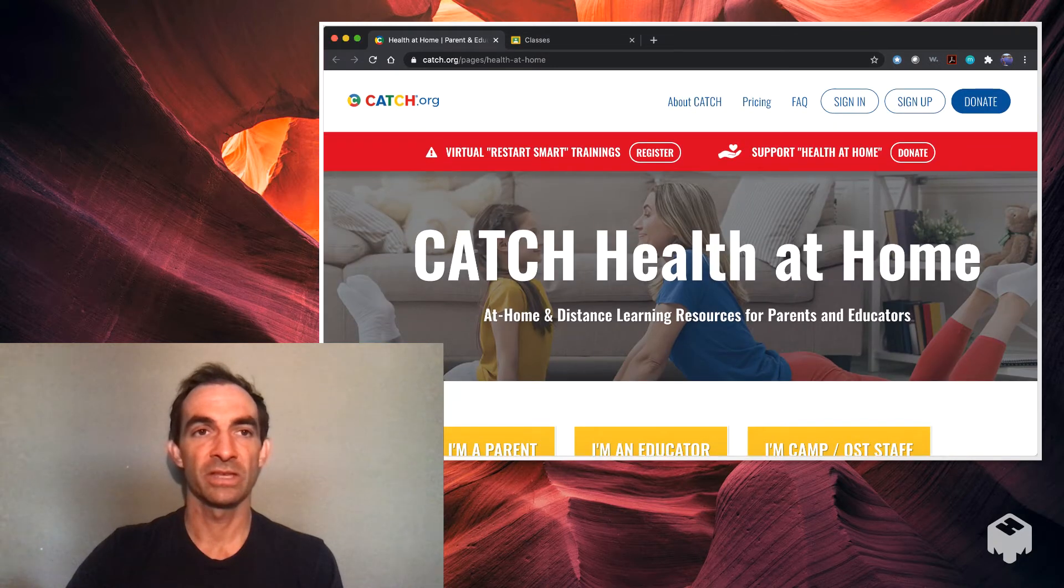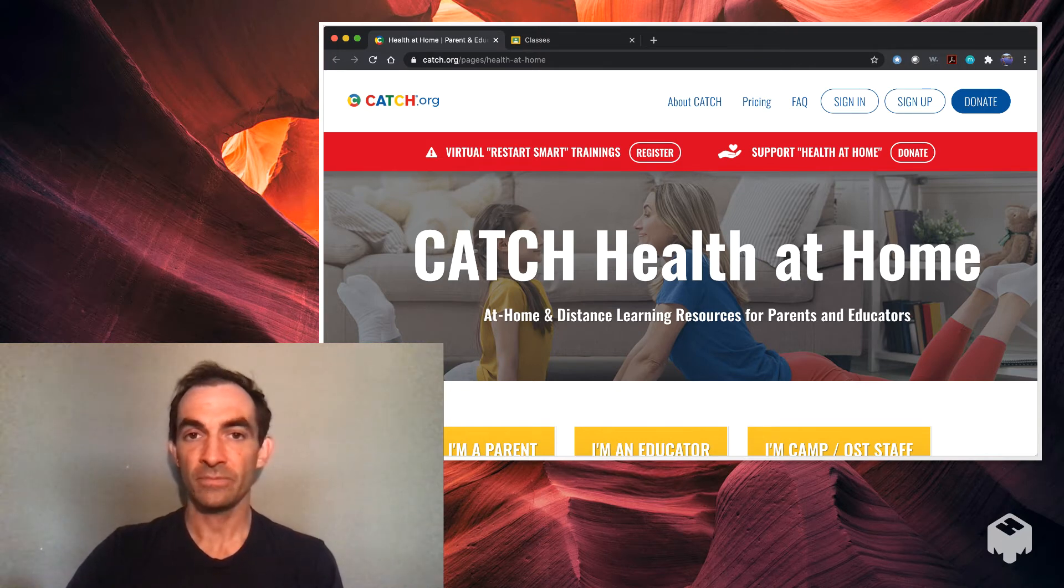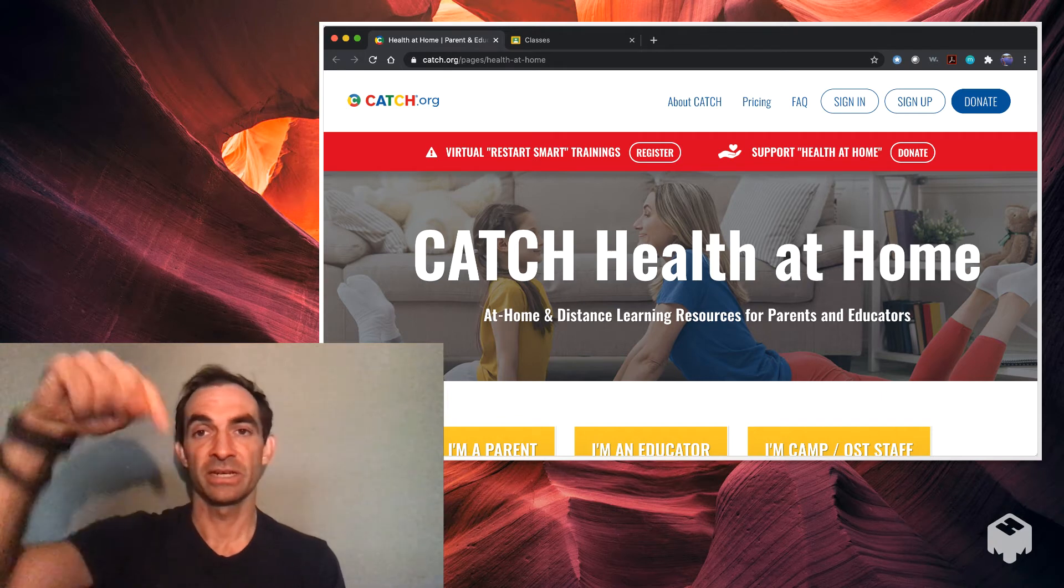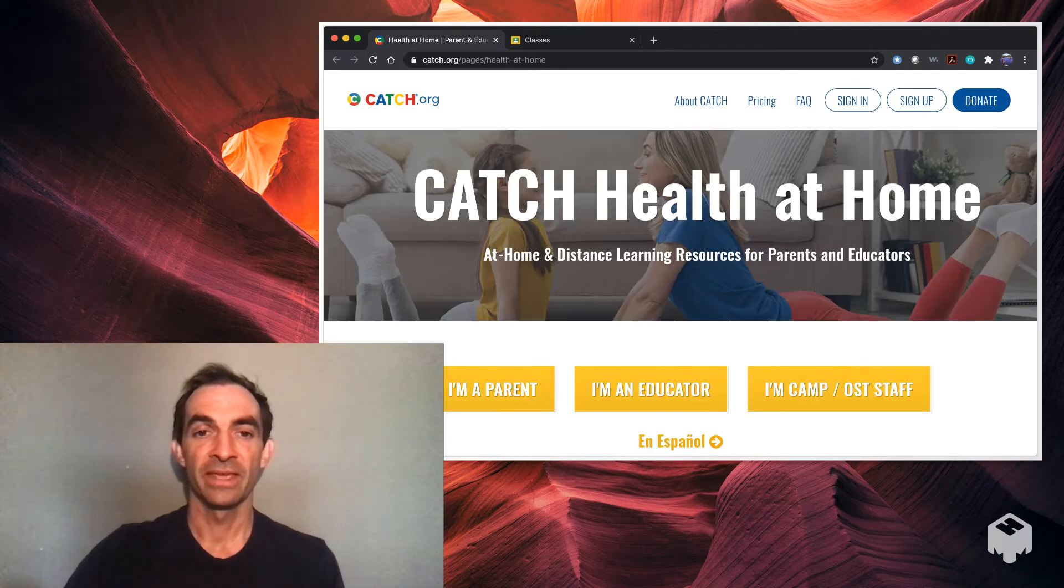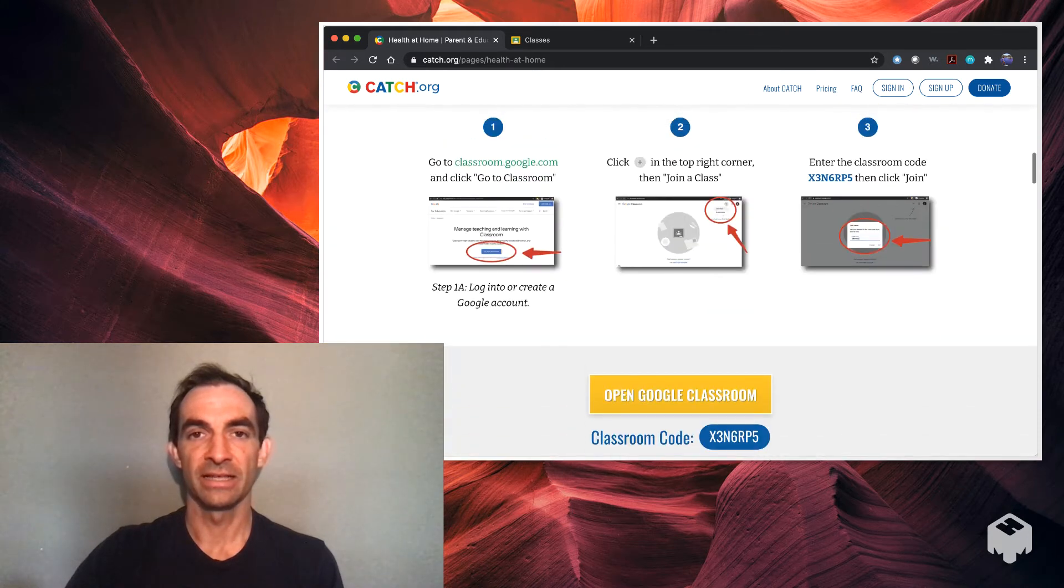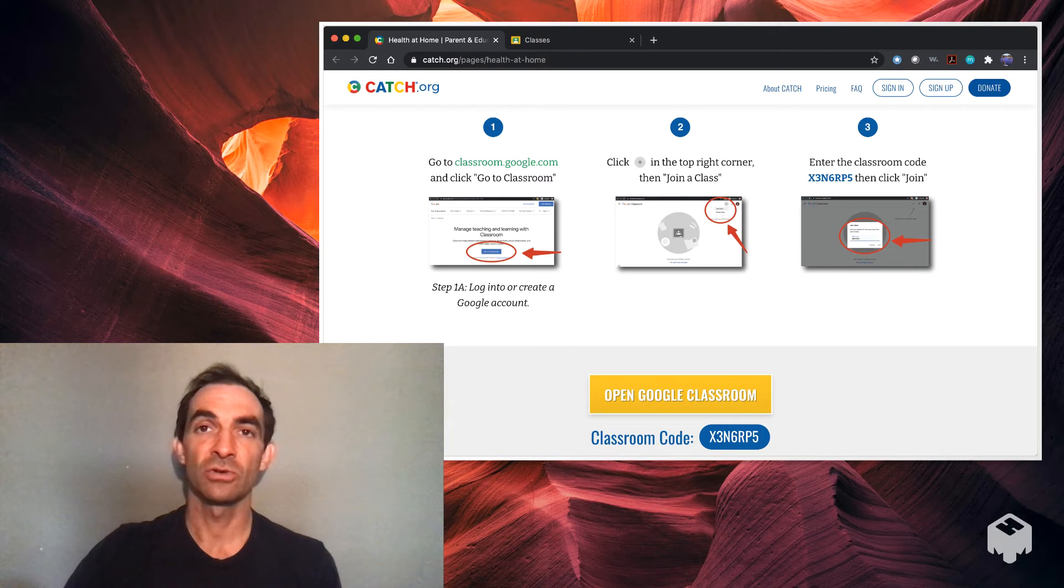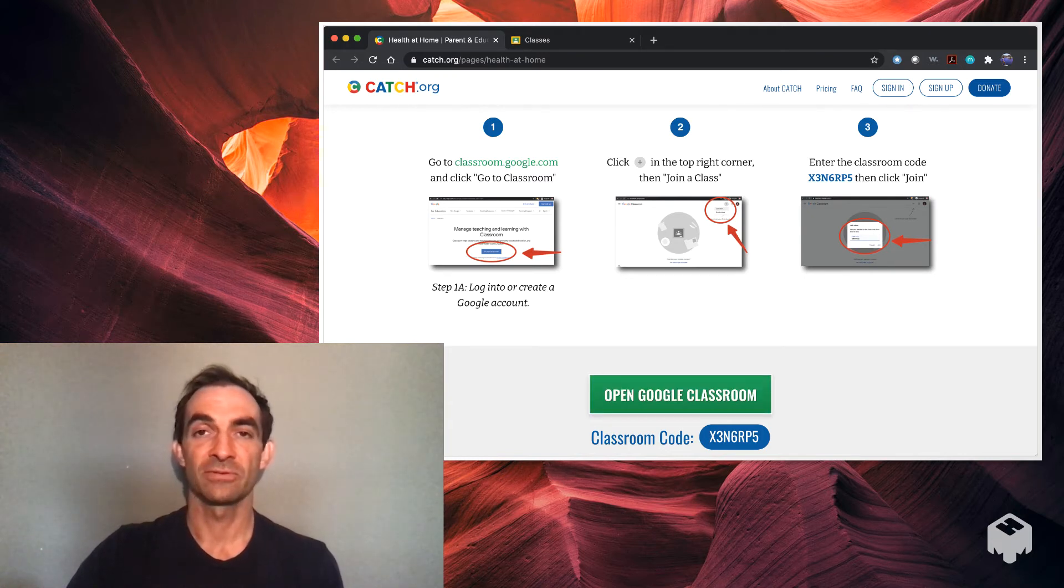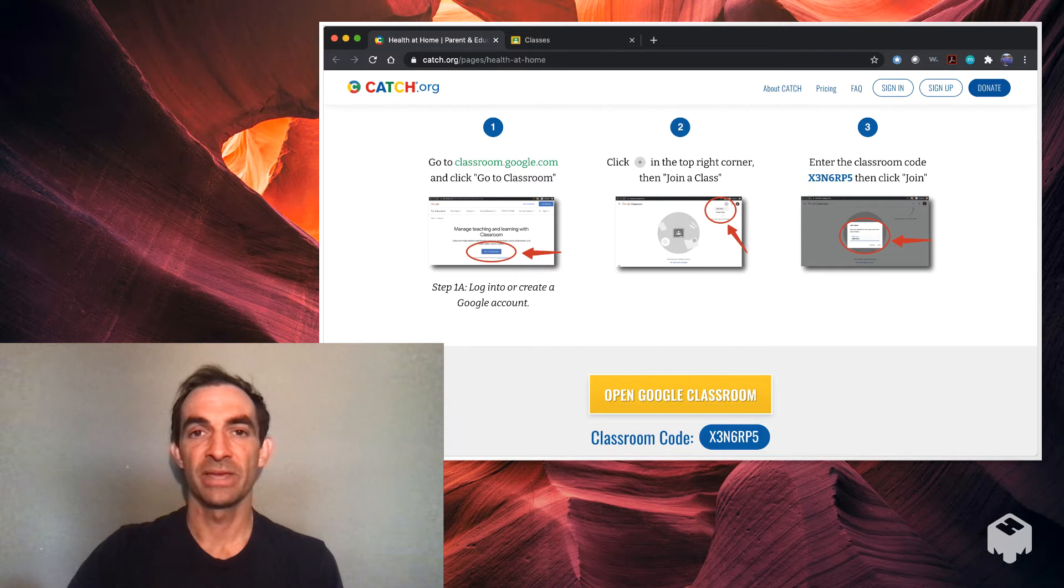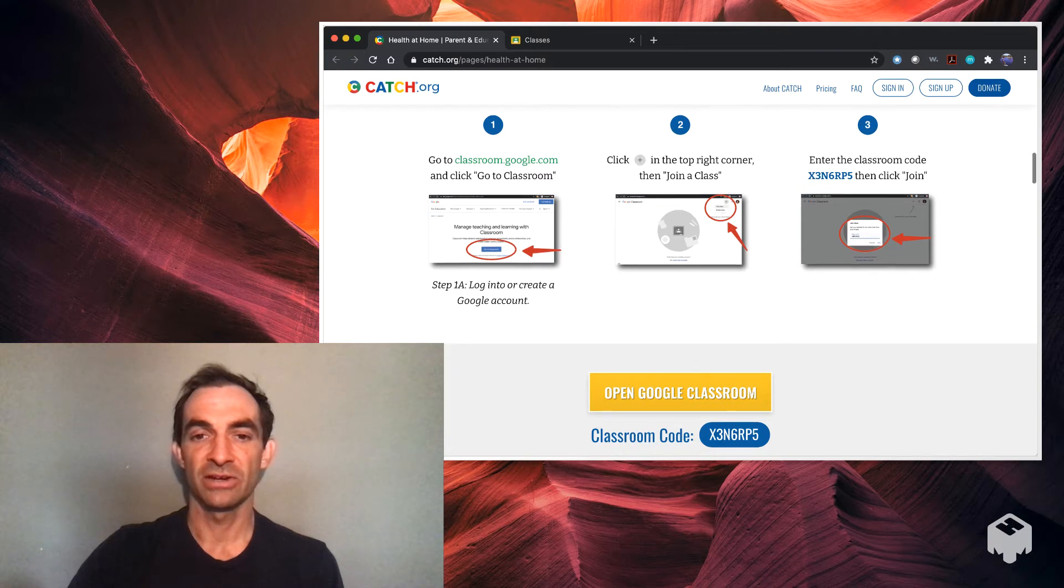Let's take a look at how to sign up for the CATCH Virtual Classroom. You're going to go to catch.org and look for a spot that says parent resources. You can also go to catch.org/pages/health-at-home. I will post this link in the video description. You'll scroll down and it's going to ask you to make a Google Classroom account. If you have a Google account, all you have to do is press Open Google Classroom. It'll take you to Google Classroom. There's a little plus sign up in the right corner. You would press that to join a class and enter the code.